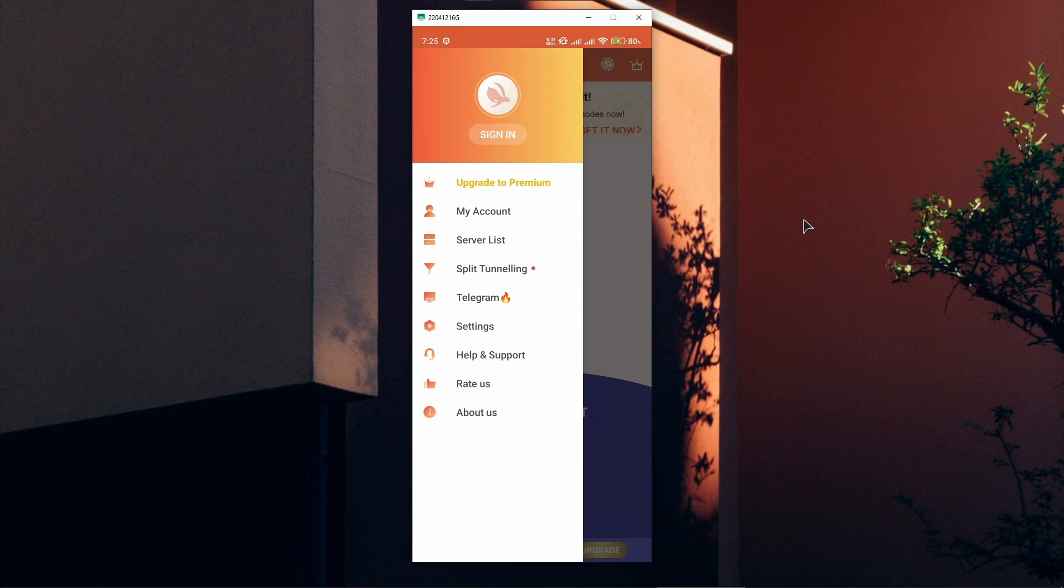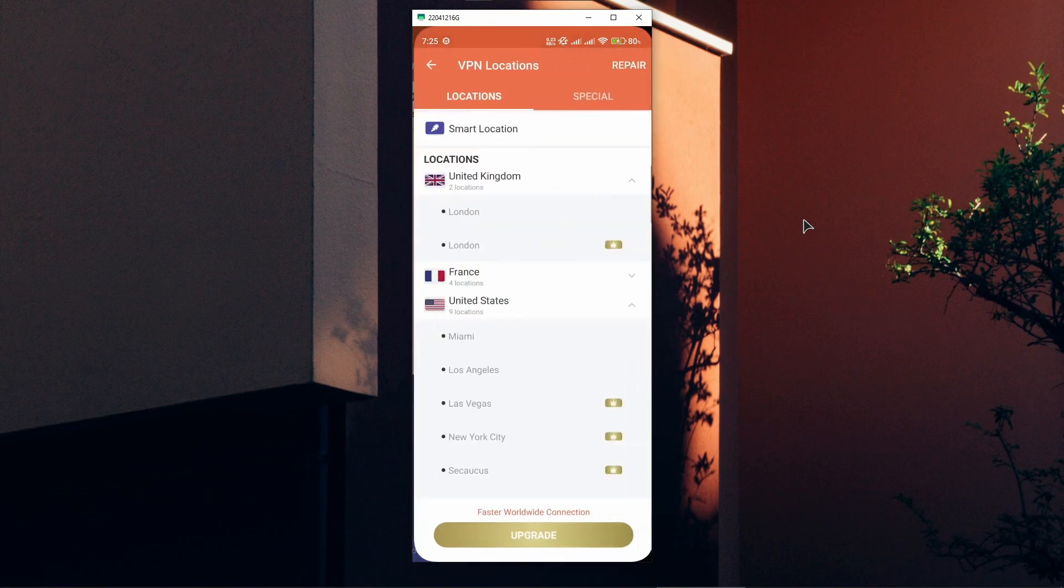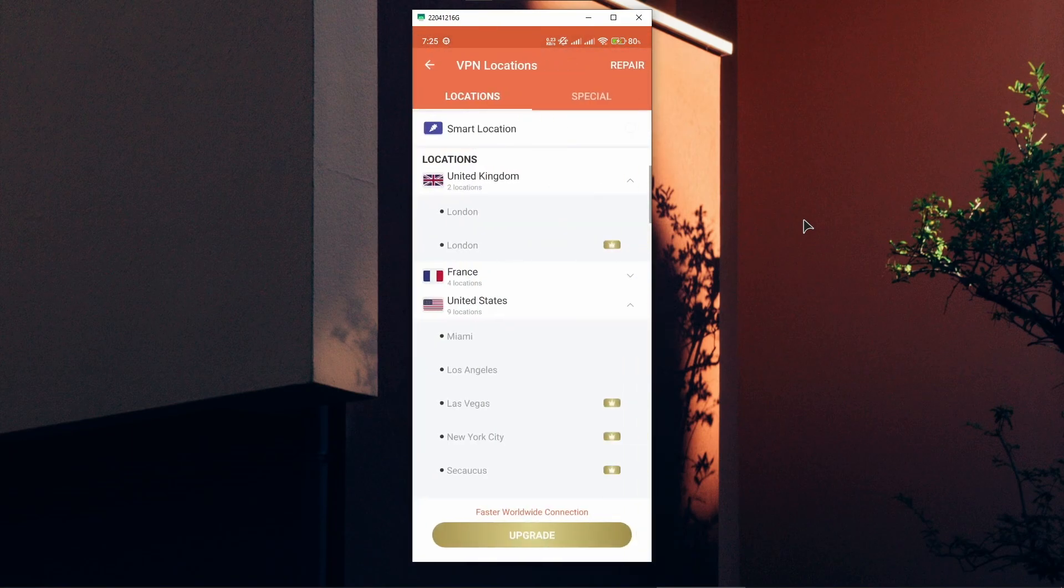Also we have split tunneling if you want to do that. We have servers list with all the available servers.